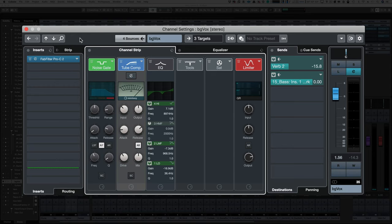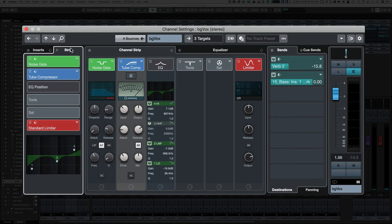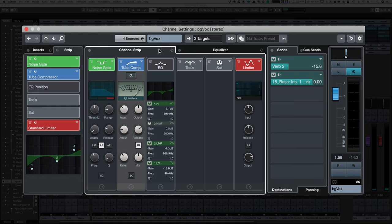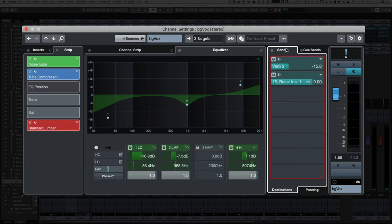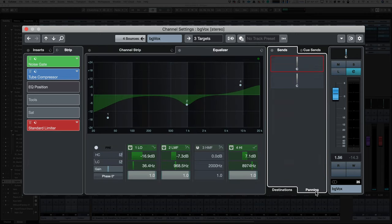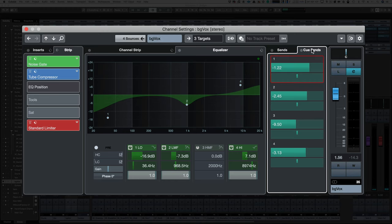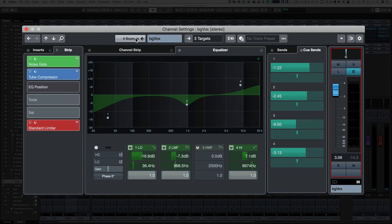Then you can see all of your inserts, your channel strips in a small window, your channel strips in a big window, your equalizer, all of your sends, and the panning for your sends, and your Q sends to send out to your performers, plus you have all your normal channel strip functions right there.